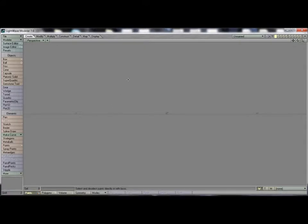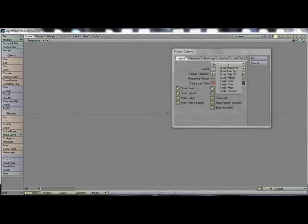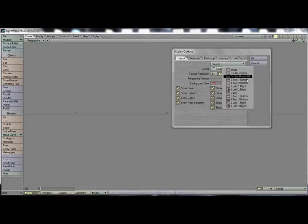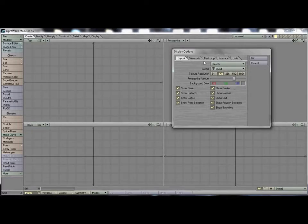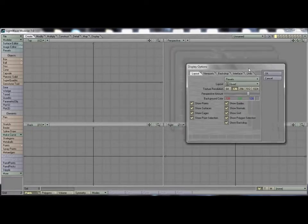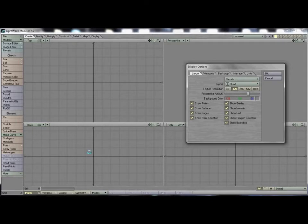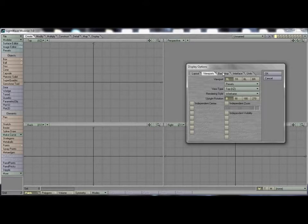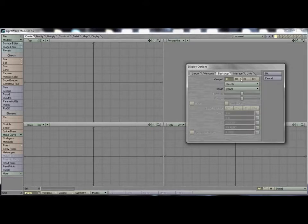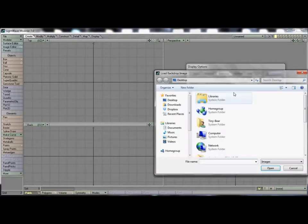To get started, I'm going to go ahead and open Modeler and configure my display area by hitting D. I can bring up my viewports and I like to work in the quad view. The next thing I'd like to do is in this viewport load an image into the background — in the bottom left, load an image, and I'm going to find the vase.